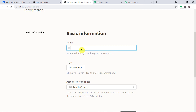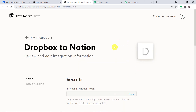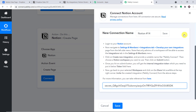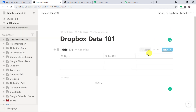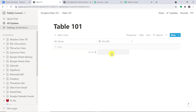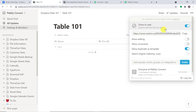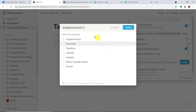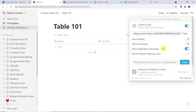Name the integration 'Dropbox to Notion' and click Submit. Copy the token that is generated and paste it back in Pably Connect. Now, in Notion, click the three horizontal dots and open the table as a page. Click on Share, toggle sharing to the right so anyone with a link can view, and share it to the web. Then invite the integration — 'Dropbox to Notion' — the one we just built — and click Invite.